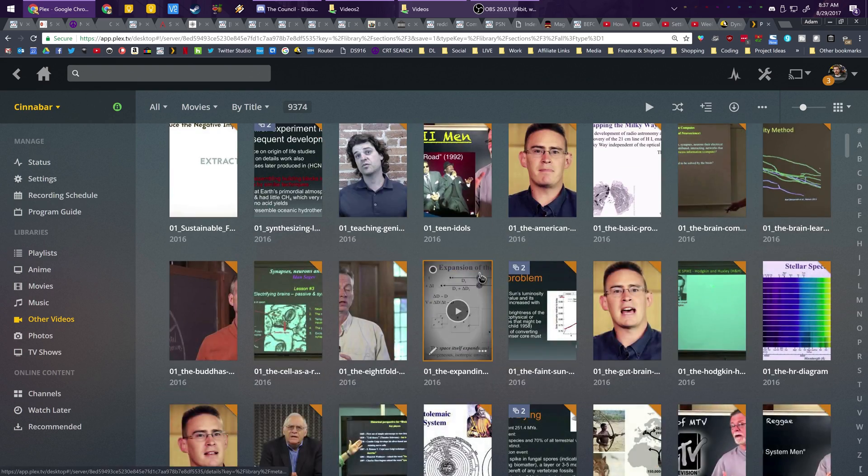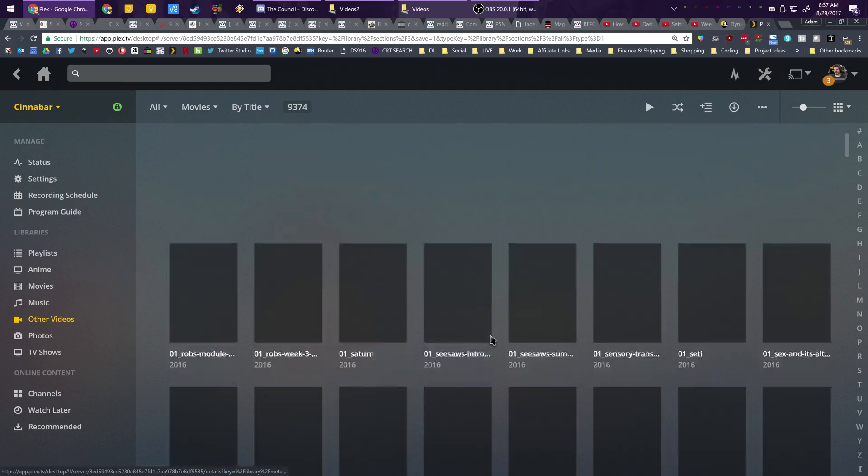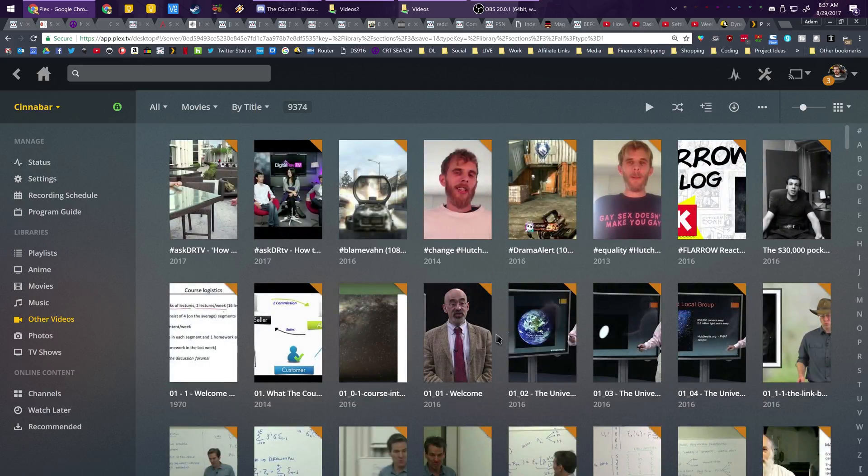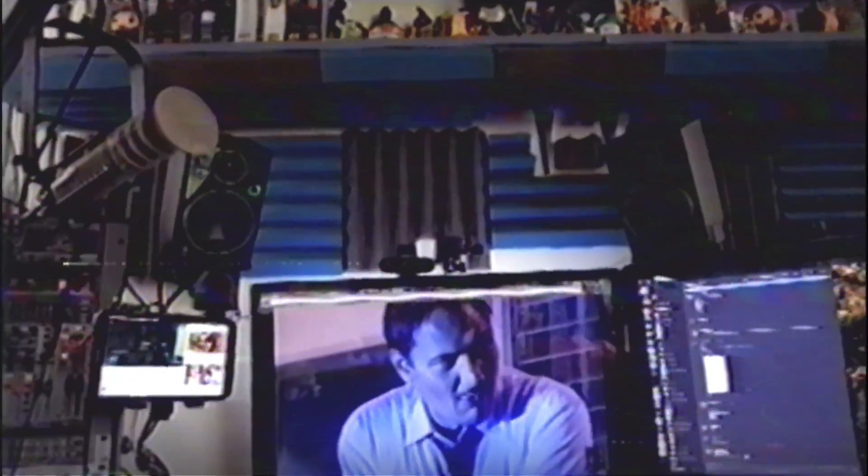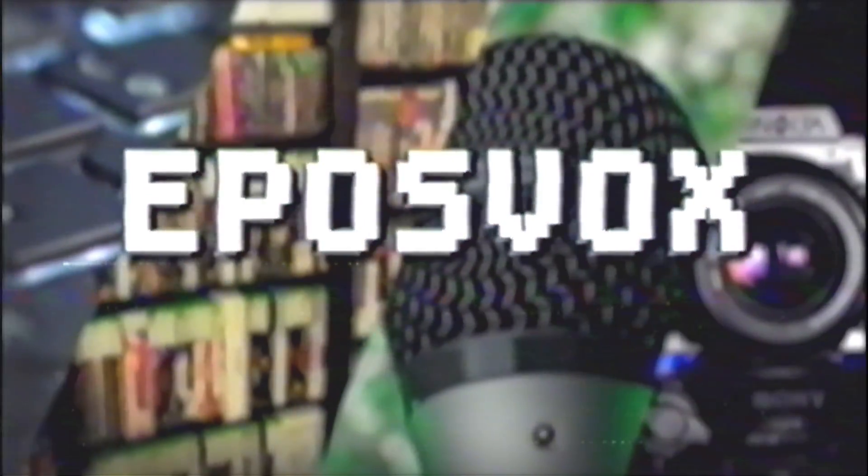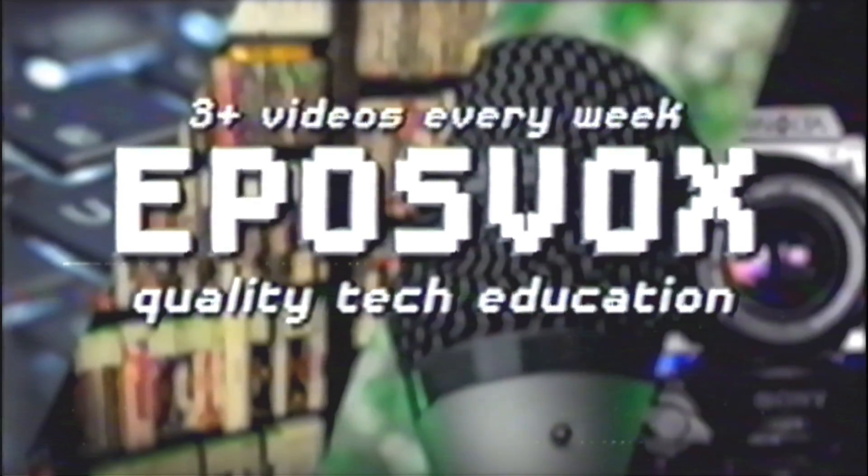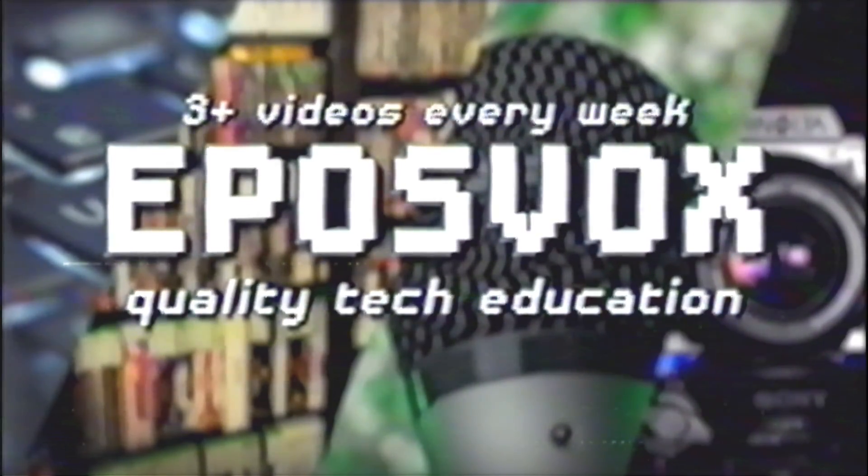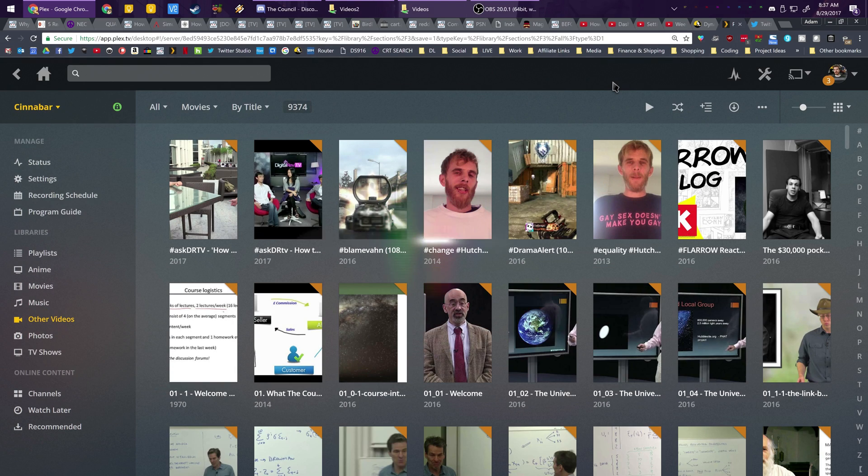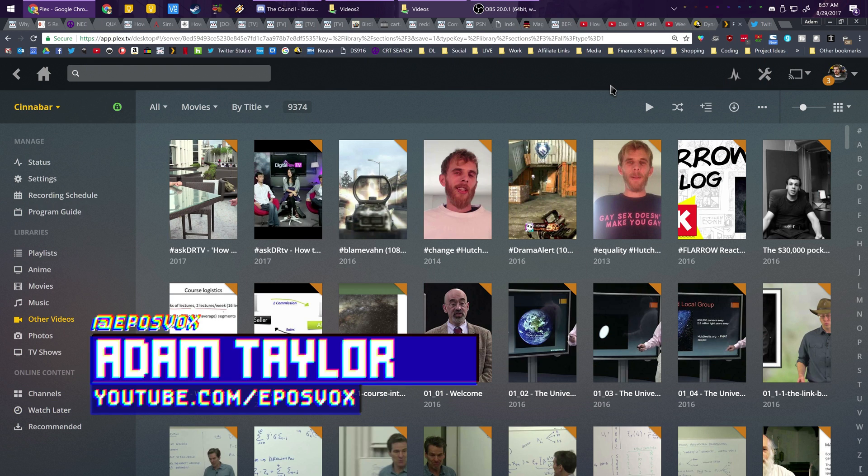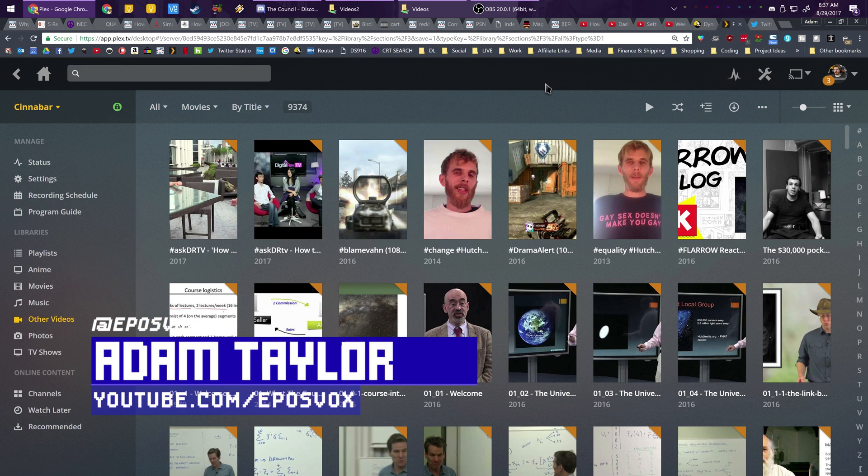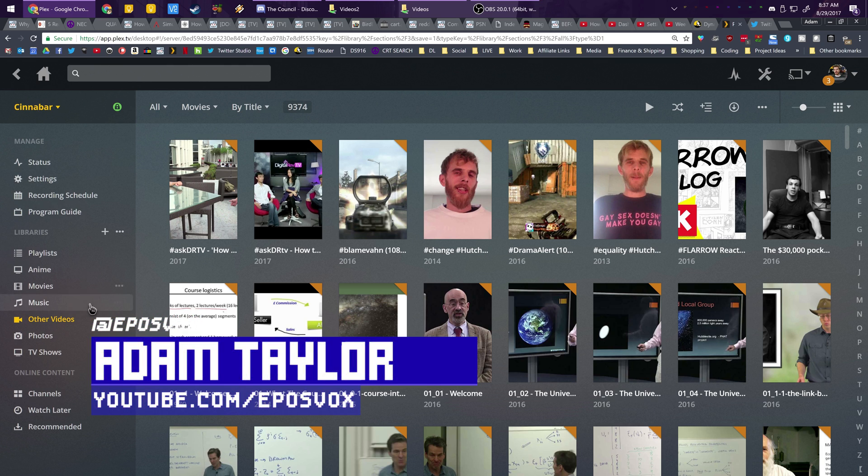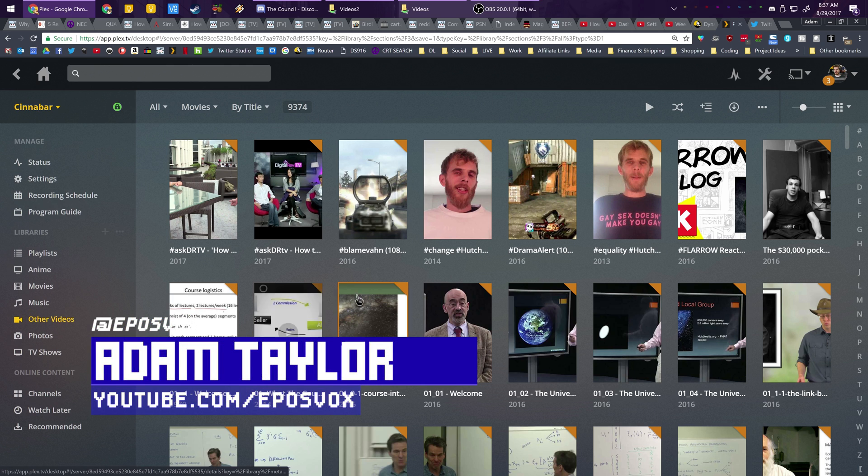So I'm going to show you a couple of ways to kind of clean this up and organize things a little bit, right after this. I'm EposVox, here to make tech easier and more fun, today talking about Plex Media Server, the other videos or home movies category.